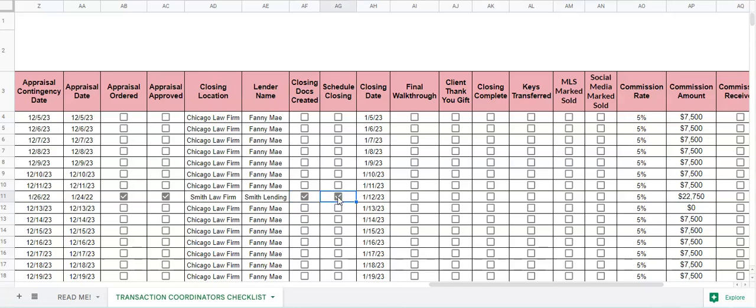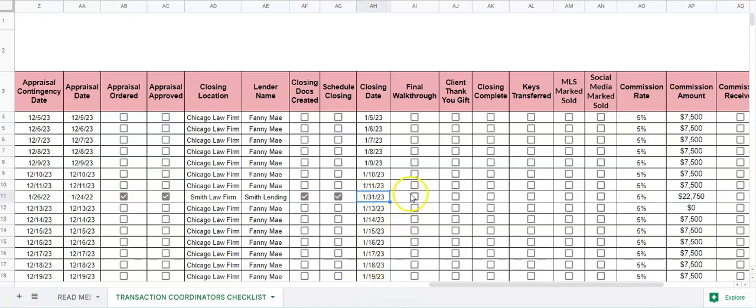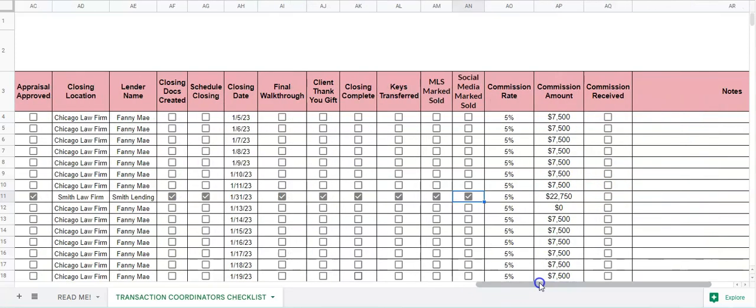If closing was scheduled, what the closing date is, if the final walkthrough was completed, client received a thank you gift, closing actually completed, keys transferred, MLS marked as sold, social media marked as sold.